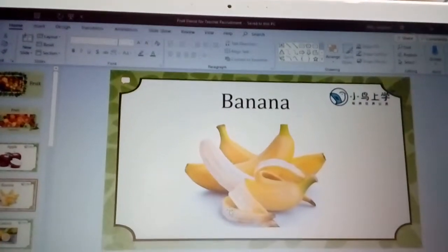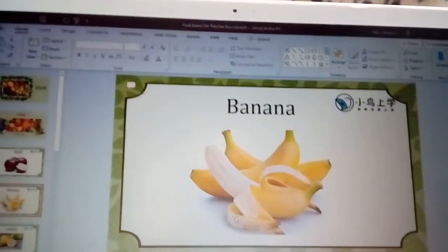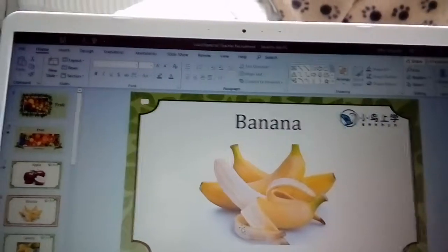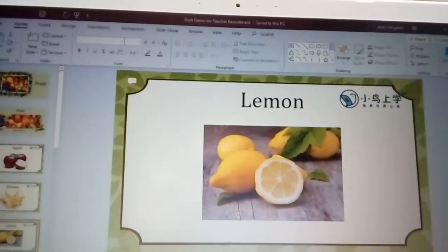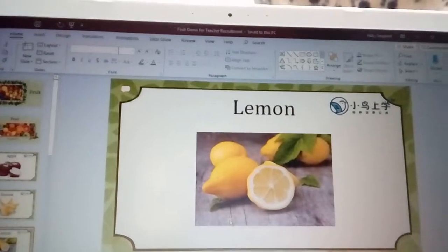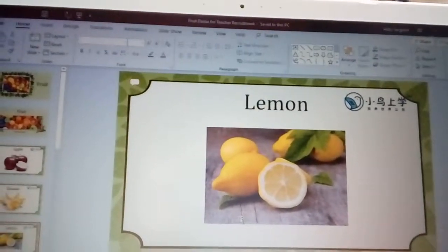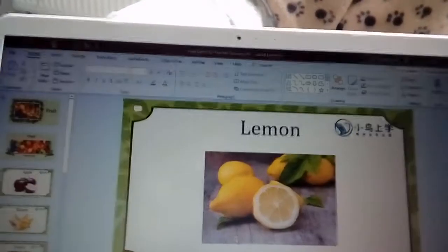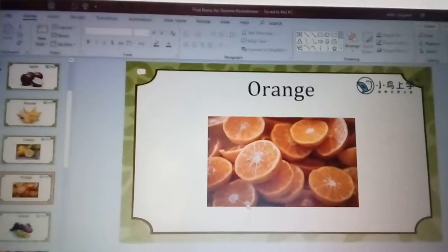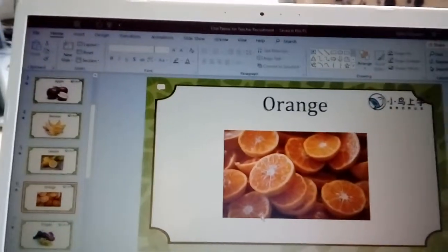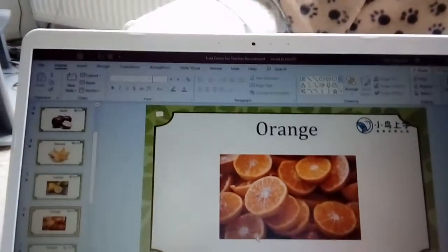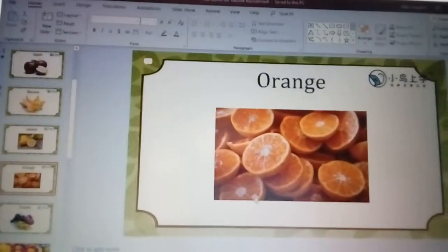Do you know what this is? Banana. Can you say banana? Banana. Very good, well done! What's this? Can you say lemon? Lemon. Very good, Lena, excellent job! Orange — do you know what this is? Orange. Orange. Very good, well done!